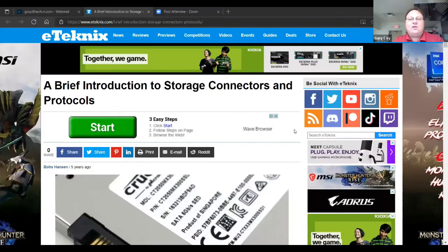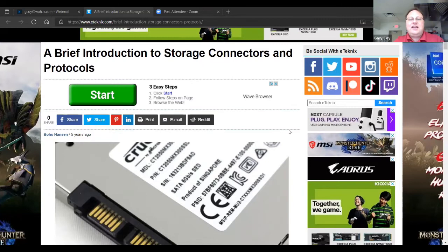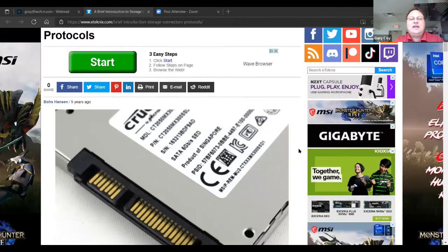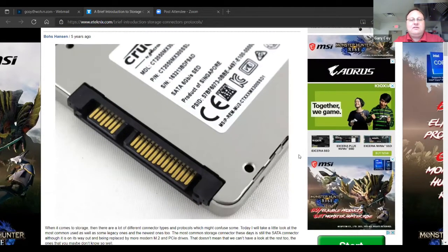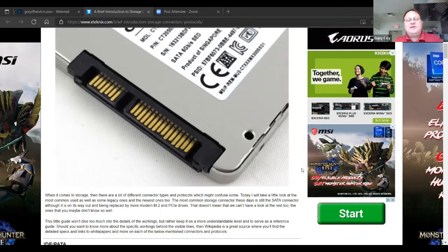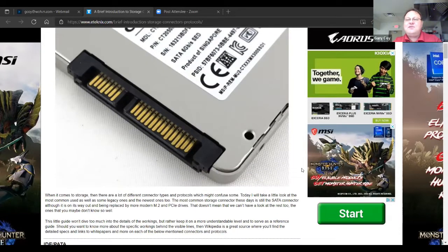Some of this stuff is going to apply to PCs and to laptops. I'm going to mainly work on the laptop side and Ed's going to do more on the PC side. But again, a lot of this will be shared.